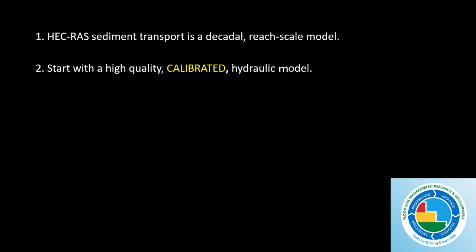Second, a sediment transport model in RAS has to start with a high quality calibrated hydraulic model. Before you even put a grain of sediment data into RAS, you need to do an excellent hydraulic calibration and preferably a hydraulic calibration that uses some sort of flow variation in your roughness values. Most models have different roughness parameters for different flows. What you're going to find is sediment transport is much more sensitive to roughness parameters and especially ineffective flow areas than a standard hydraulic model, which is much more forgiving. You're going to have to do an excellent job calibrating your hydraulic model, and you should do that before you even think about sediment.